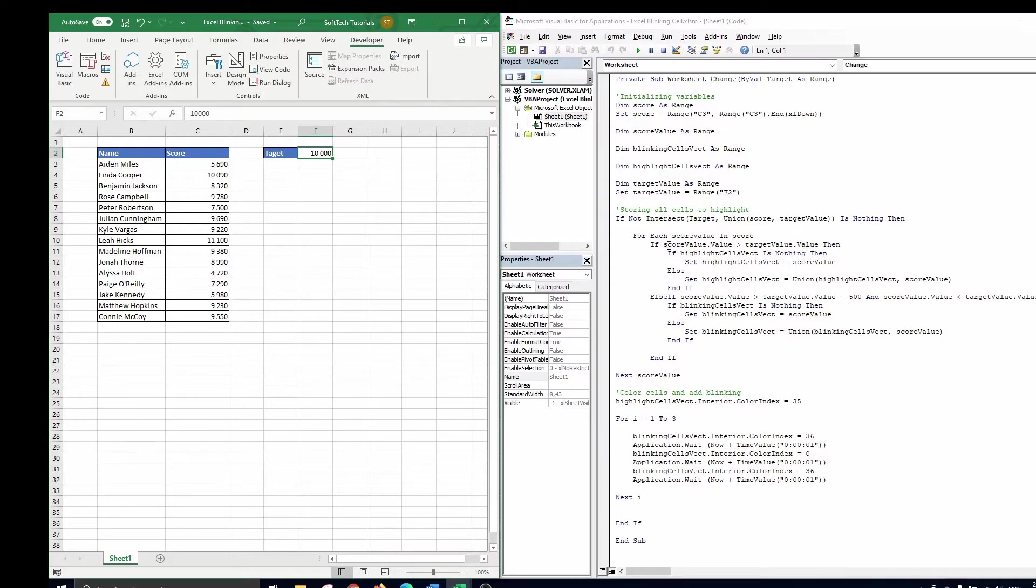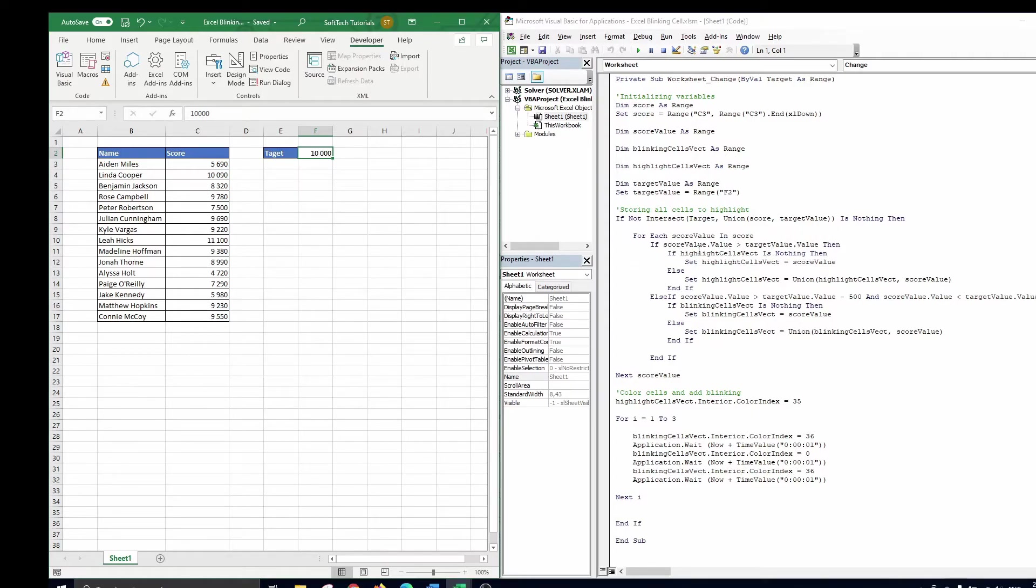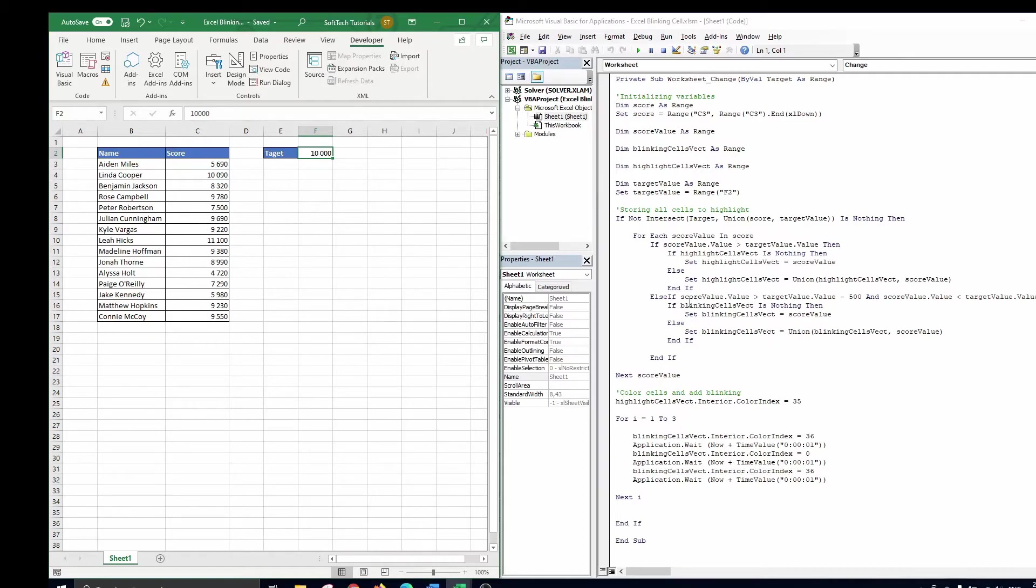In the code below, we loop through each score value and check if the score is higher than the target value. In that case, we add that cell to our highlights cell fact. If the score value is below the target value, we further check if the score value is near the target value but still below. If that's the case, we add the score to the blinking cells fact.